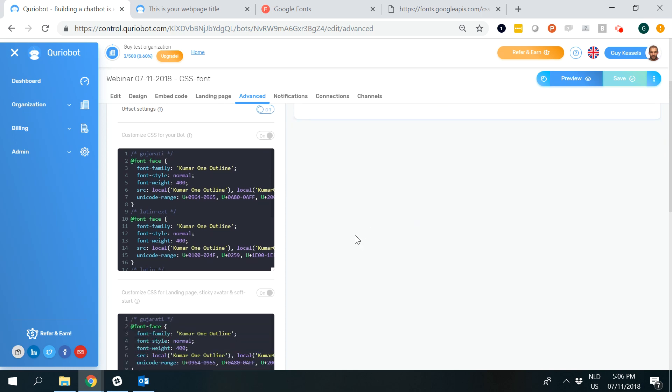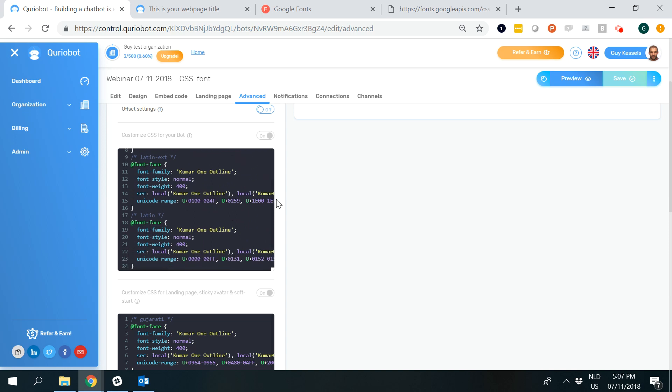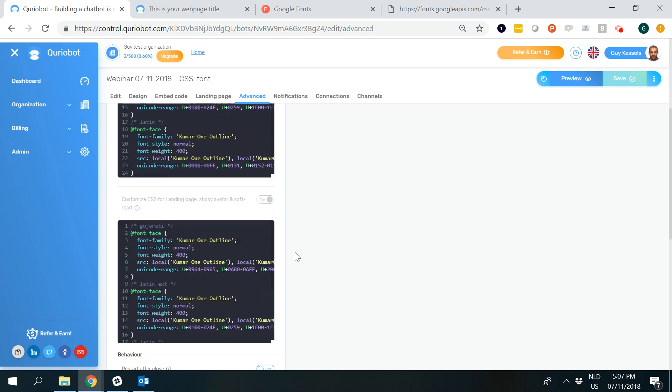You'll find there are two blocks available with two switches, meant for different parts of the bot. The top box is for the actual conversation, and the bottom one is to apply CSS rules for the landing page.